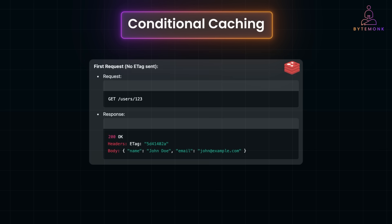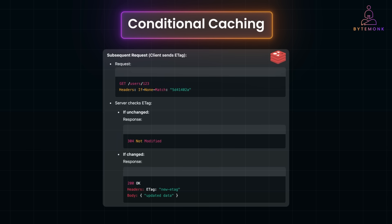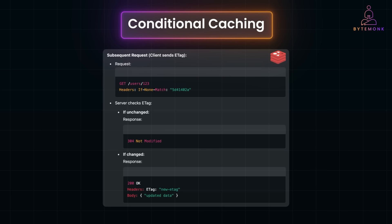Here is a sample client-server interaction. In the first request, there is no ETag sent by the client, and the server responds with 200 OK and a response body. In the subsequent request, the client sends the ETag and the server checks it. If unchanged, it sends 304 Not Modified. If changed, it sends 200 OK with a new ETag and updated data in the body. This showcases how ETag-based conditional caching minimizes unnecessary data transfer, ensuring clients always get the latest data when needed, with faster responses and lower bandwidth usage.